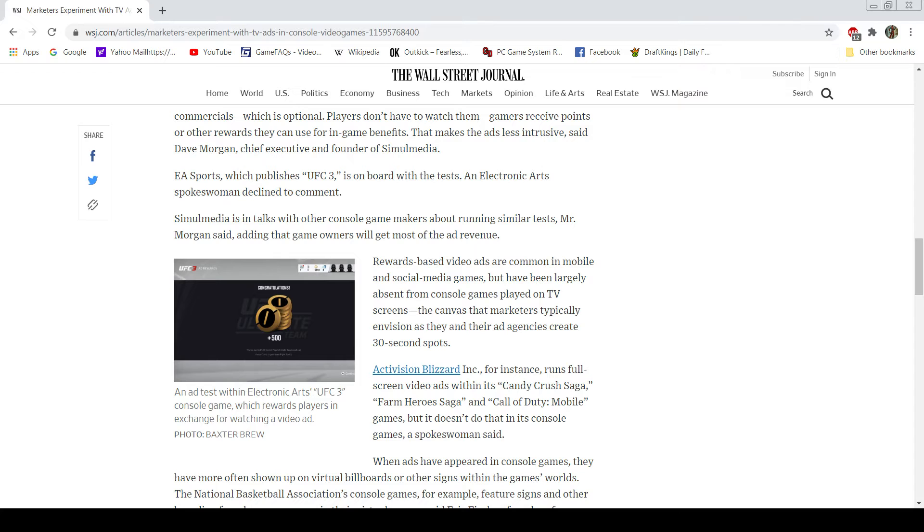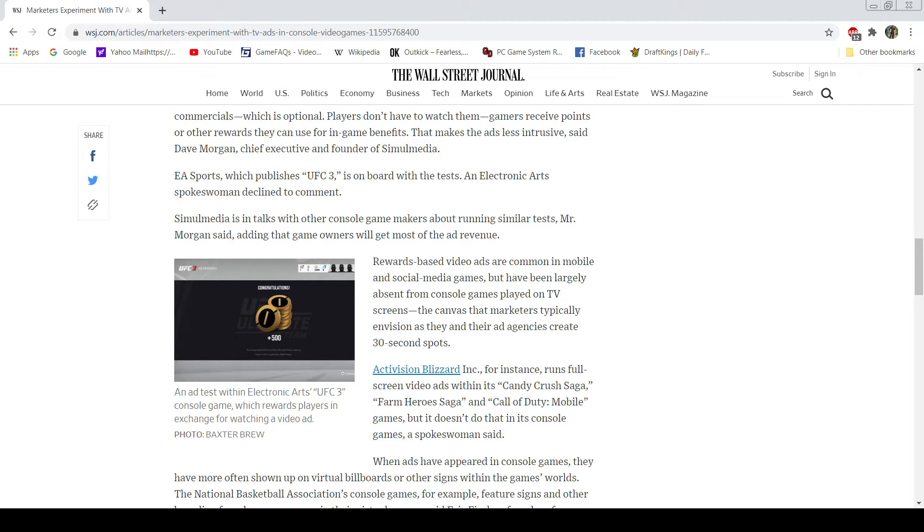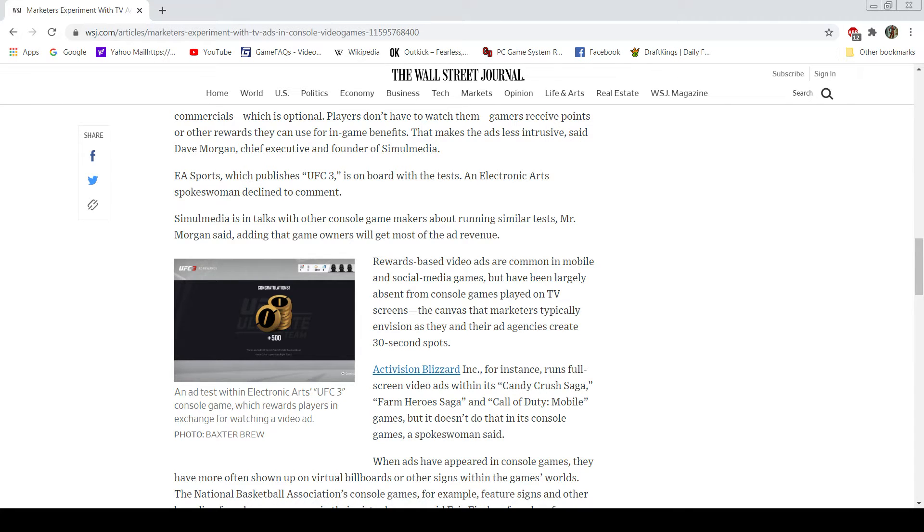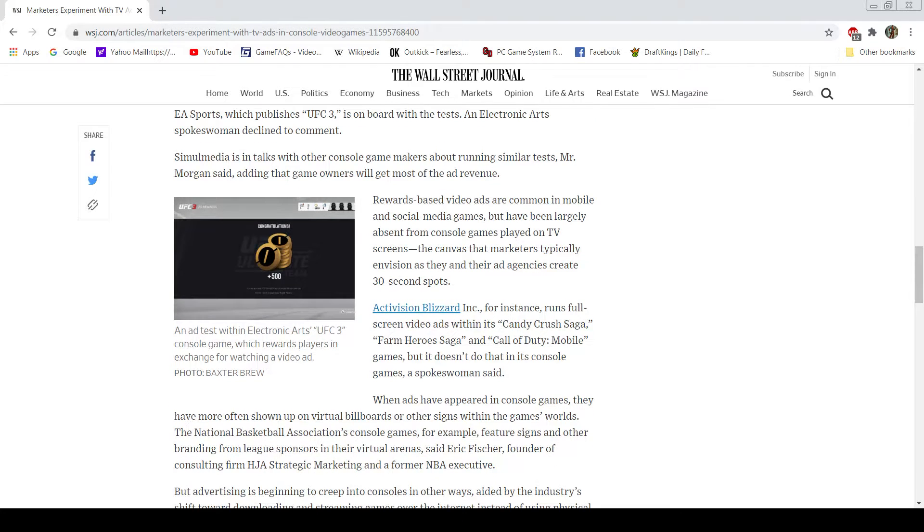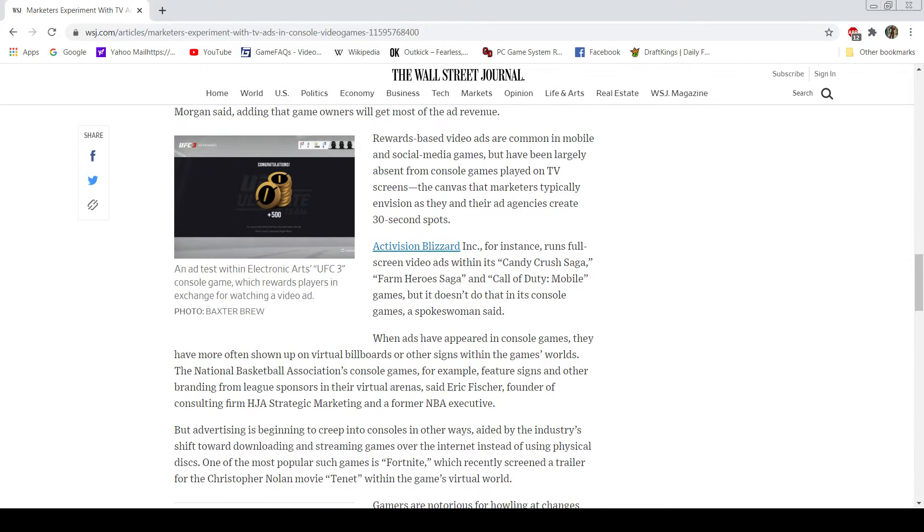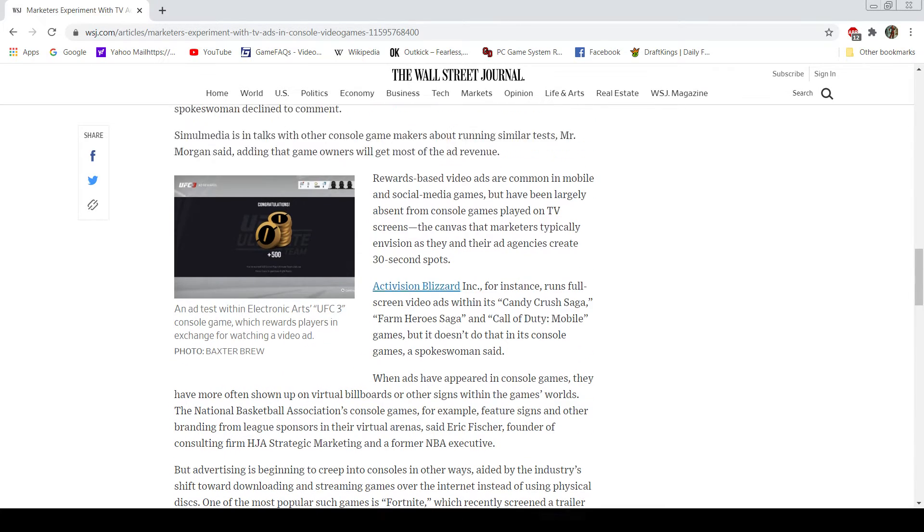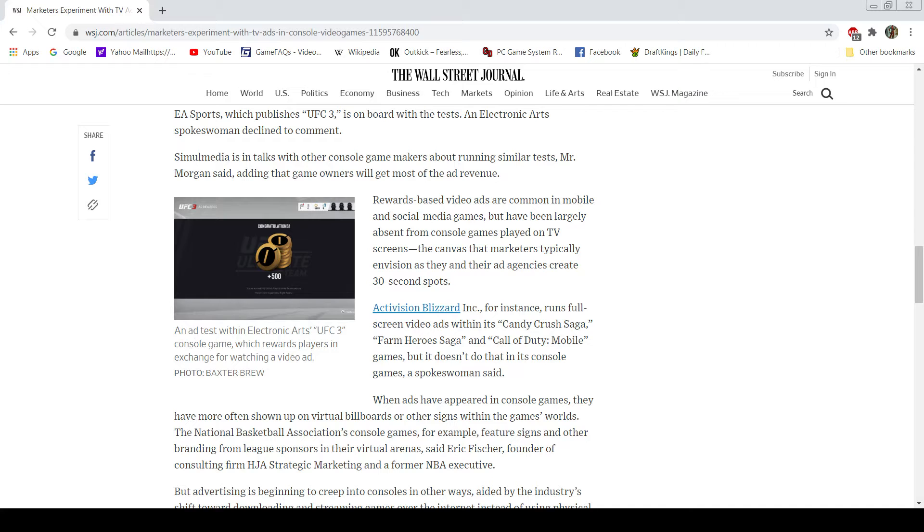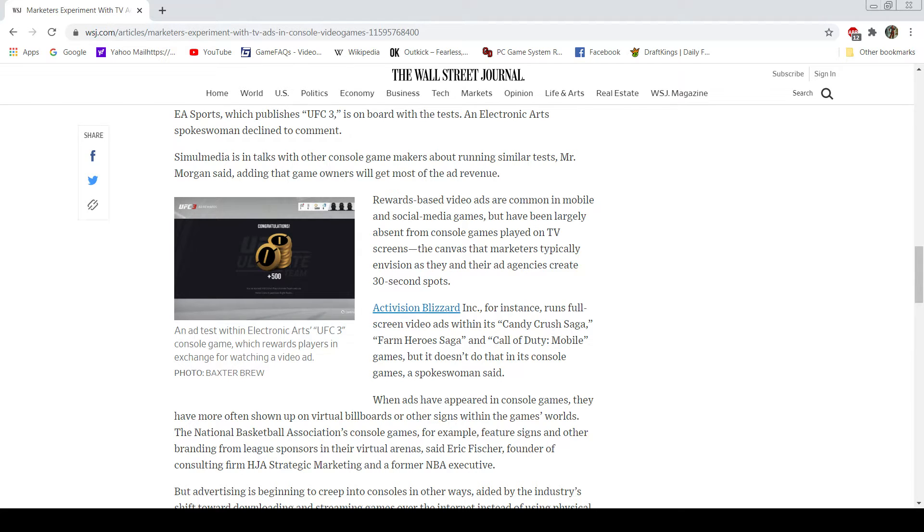Rewards-based video ads are common in mobile and social media games. I've said that before. But they've been largely absent from console games playing on TV screens. It's the canvas that marketers typically envision as they and their ad agencies create 30-second spots. Activision Blizzard, for example, runs full-screen video ads within Candy Crush Saga, Farm Hero Saga, Call of Duty mobile games. But doesn't do it on console games. Okay. It's important here to point out a false equivalency that this article is making.